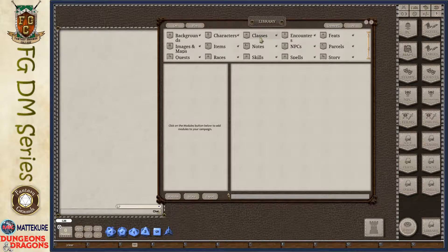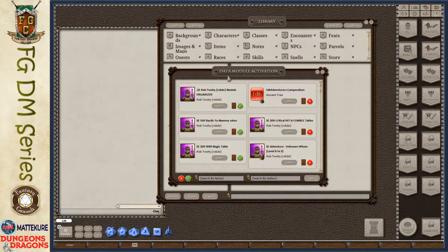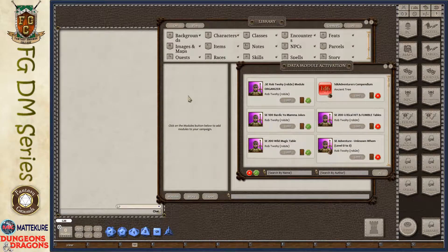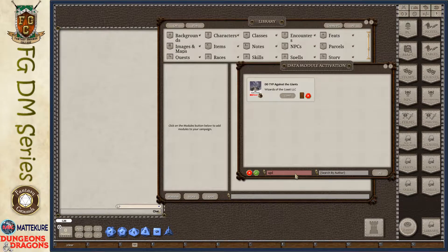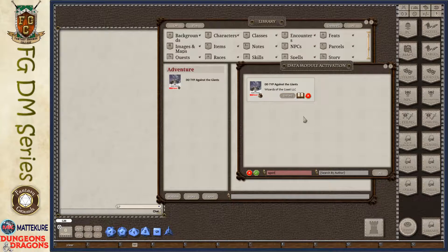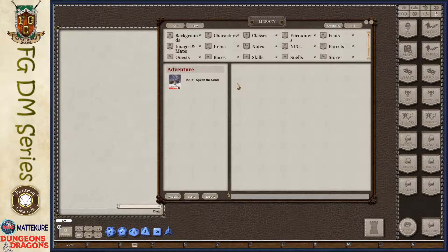We'll come down to the library and click on it - the library window pops up. Here we can click on modules. You can see I do not currently have any modules loaded, and I'll search for 'against.' Here we have Against the Giants which has popped up, so I'll go ahead and load that, and now I've got my adventure module loaded.